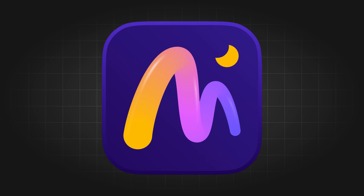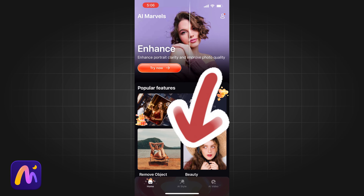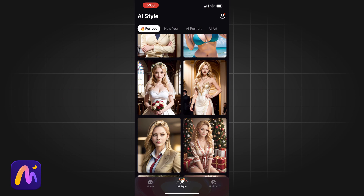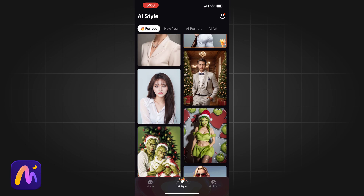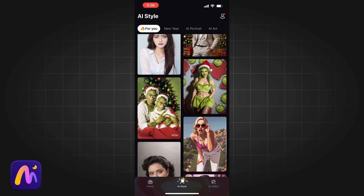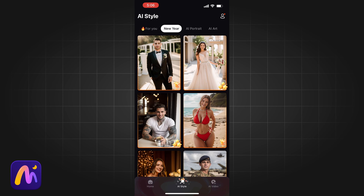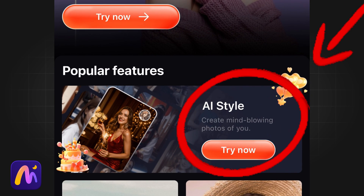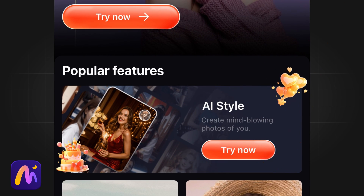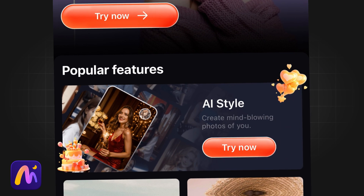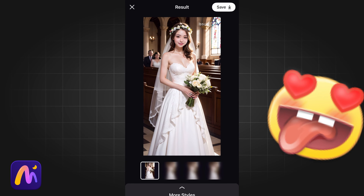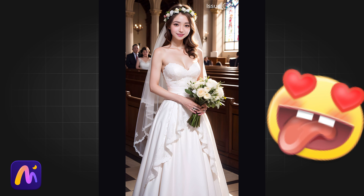Next, let's look at AI Marvels. We can see that the bottom tab has an AI style option with different kinds of styles: summer bikini style, new year style, business style, and so on. Of course, you can also click the banner on the homepage. Let's try Lifestyle. It's great — it can really generate portraits and they're very delicate.